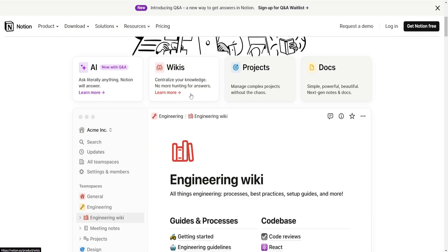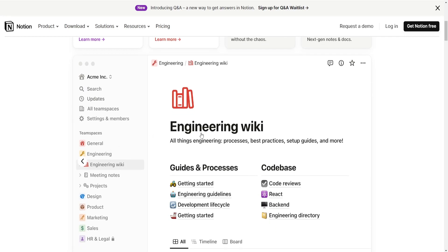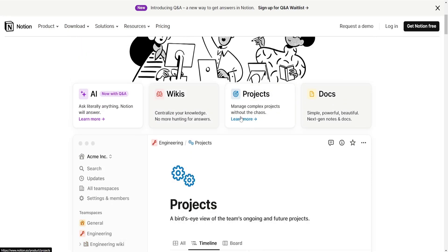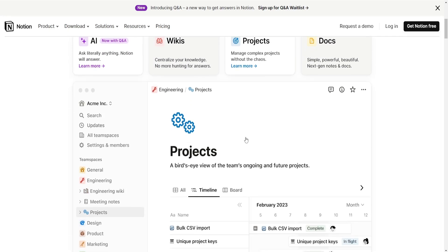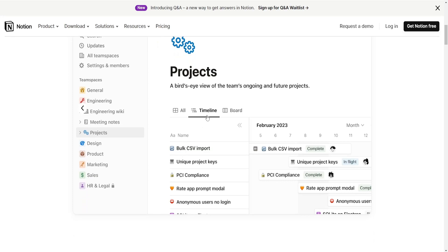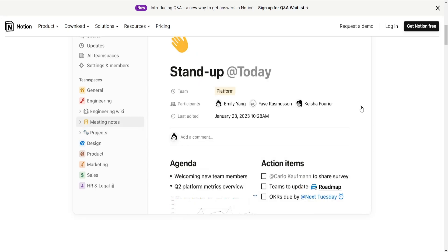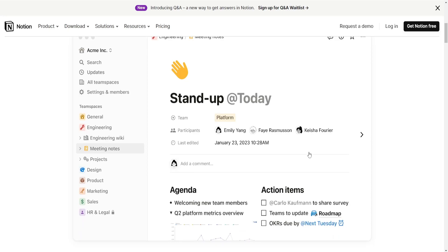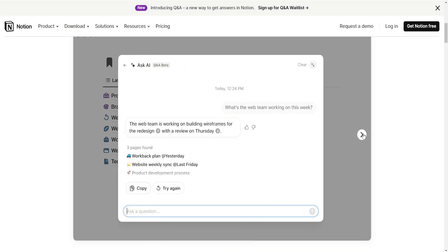Interface and organization. Notion offers a flexible block-based interface allowing users to create databases, notes, wikis and more using different content blocks like text, images, databases, etc. It allows for nesting pages within pages, creating a structure that's customizable and visually appealing.